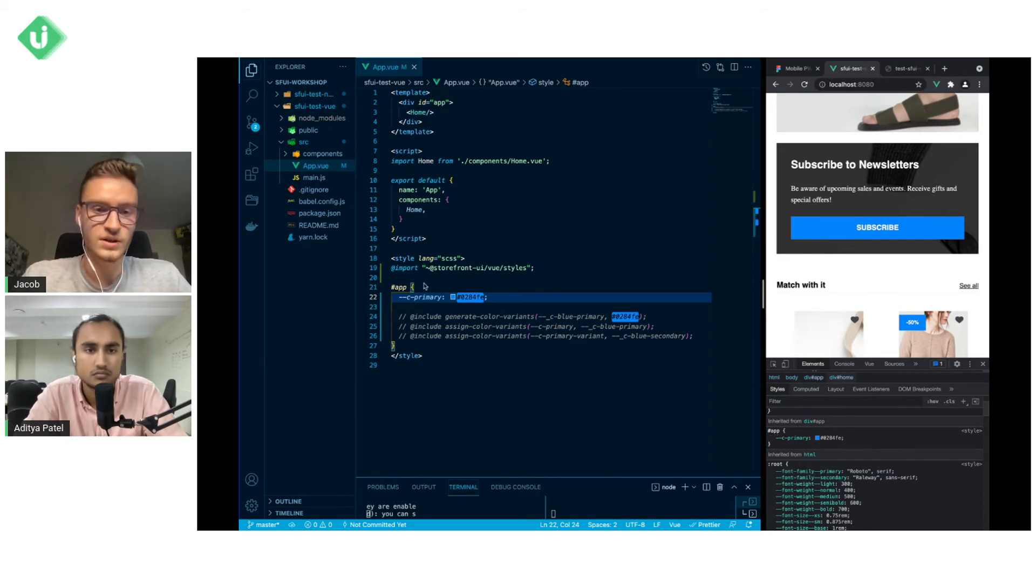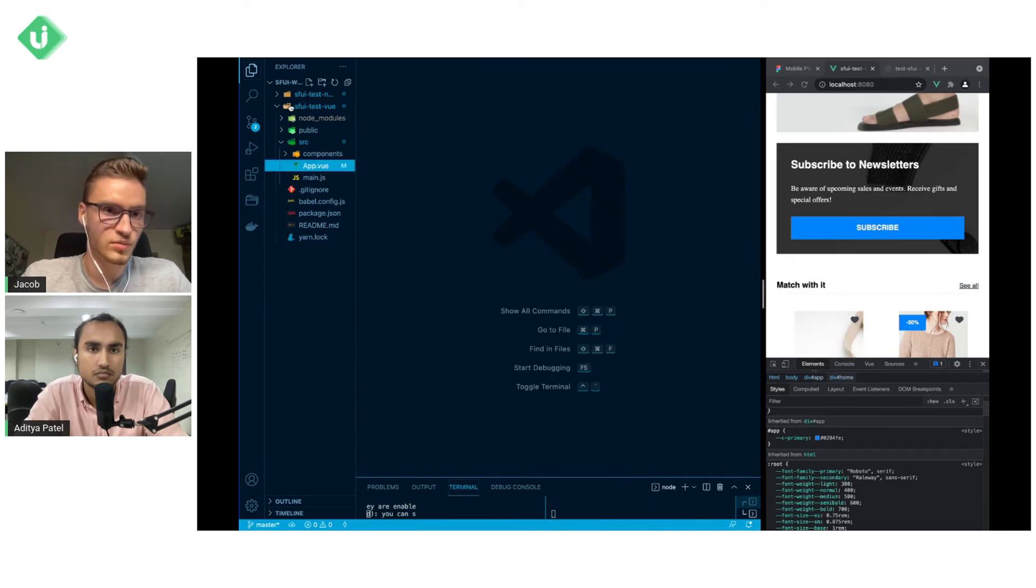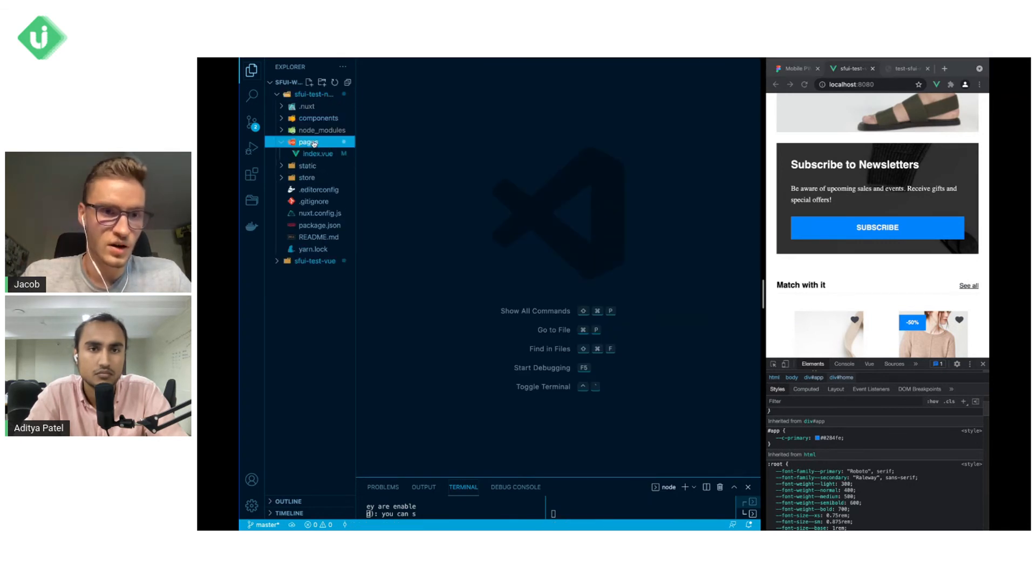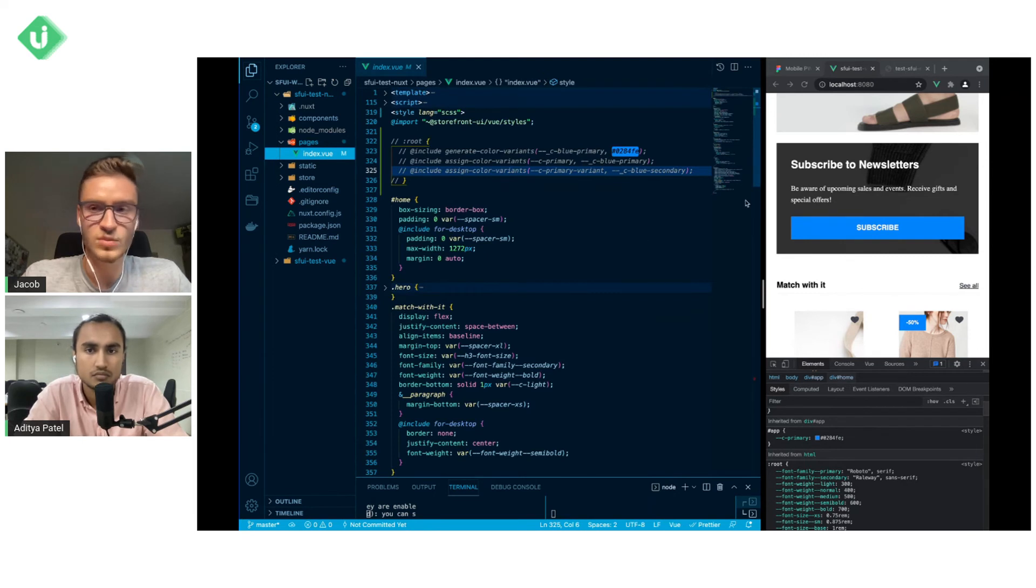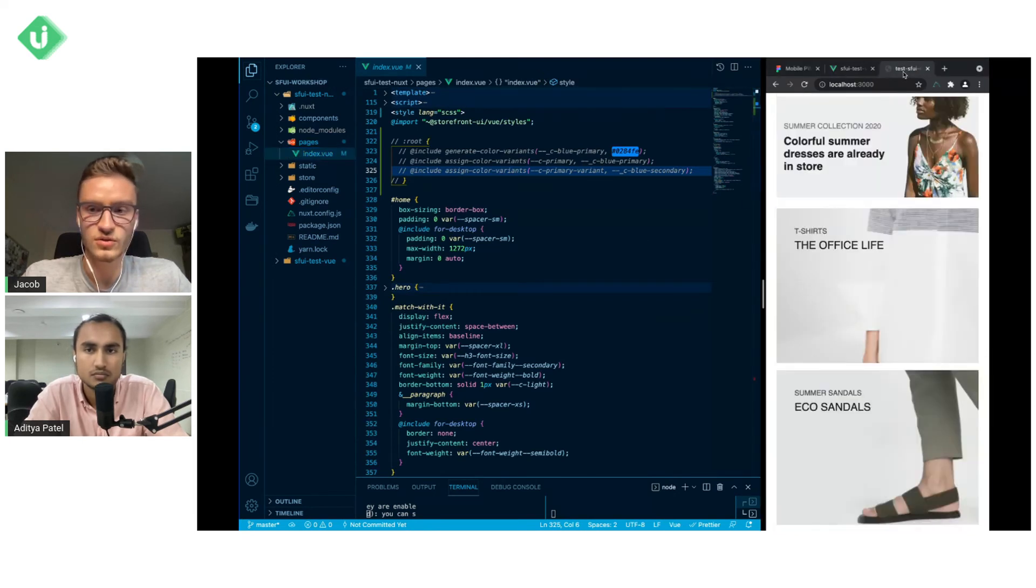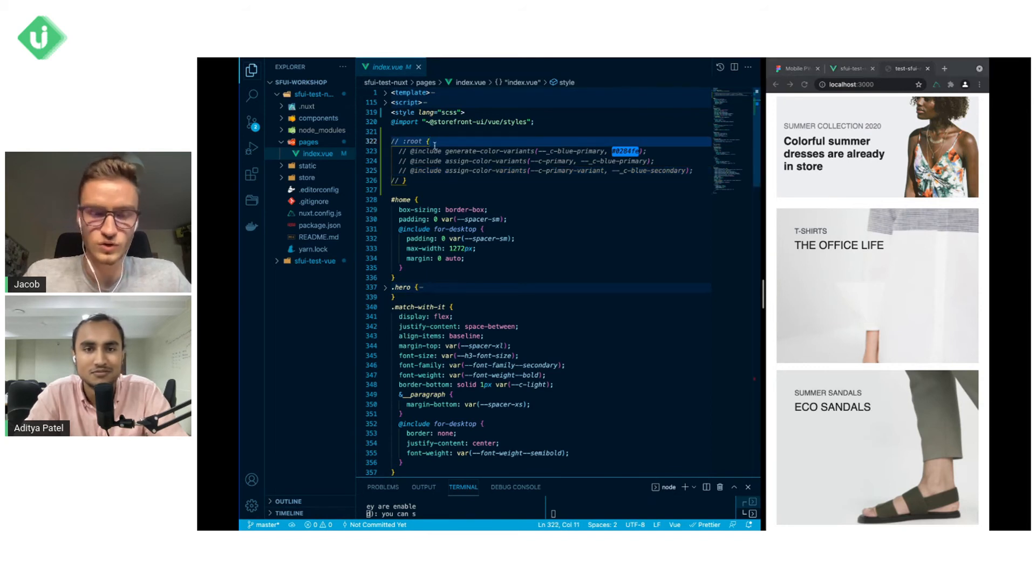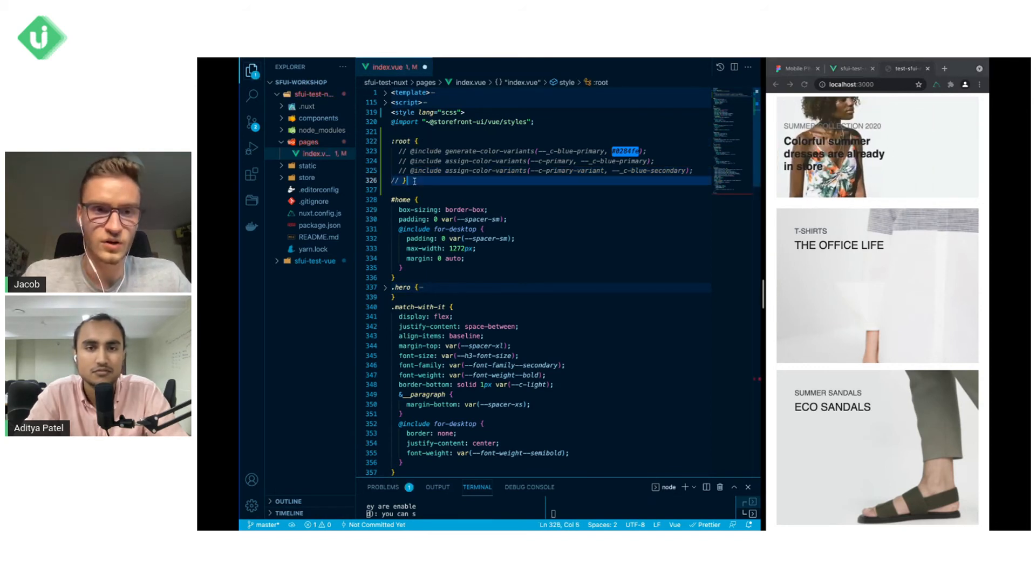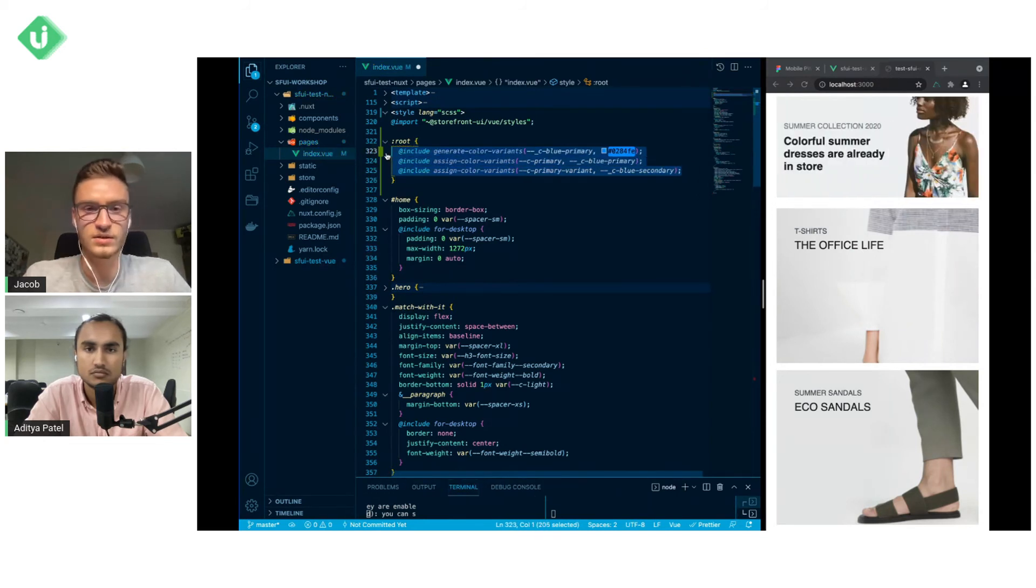So this is the approach for the view based project. For next based projects in index.view you will see the similar page right here and instead of using hashtag app we will use colon root and use the same mixings to make it work.